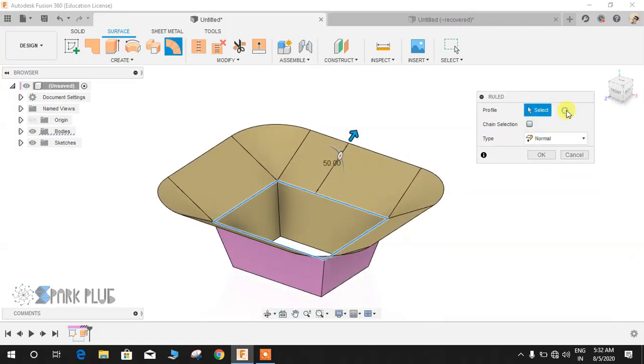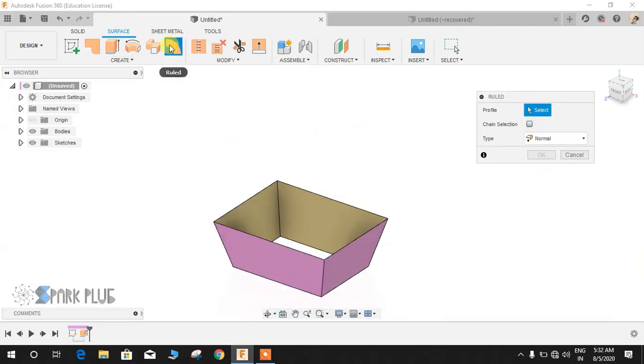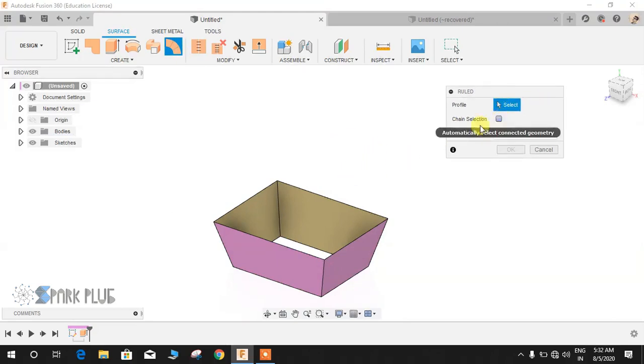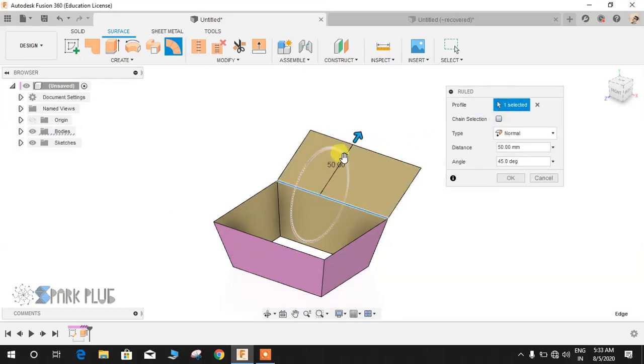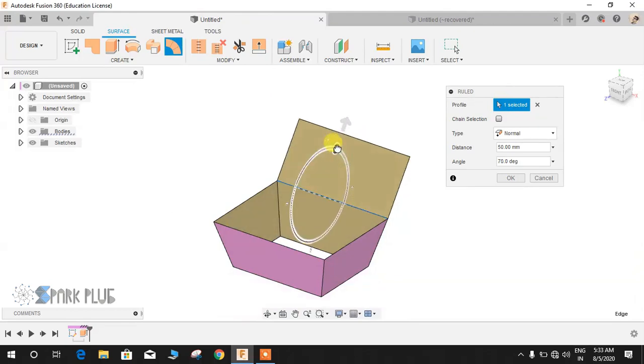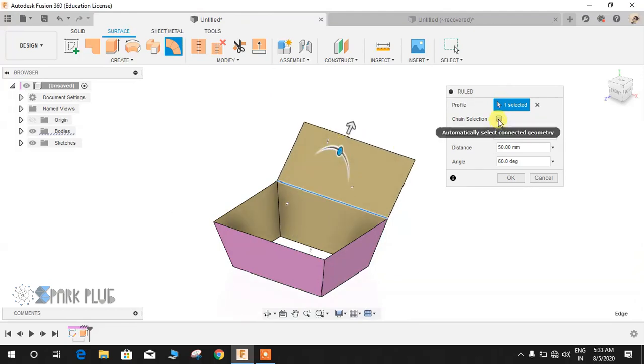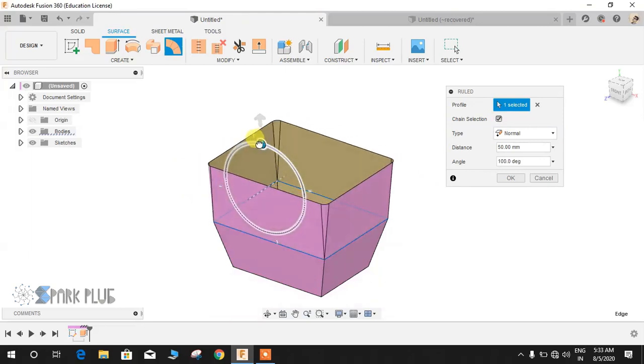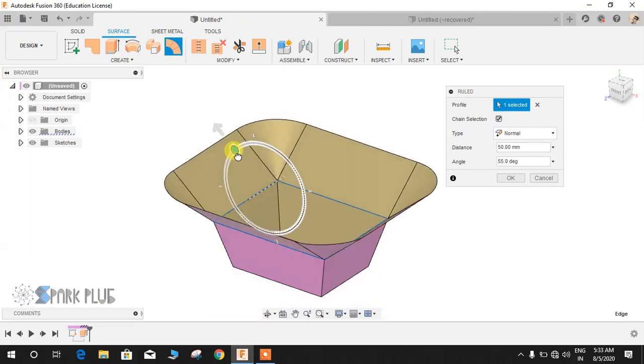As you can see, here is the option for chain selection. Let me show you: if the chain selection is unchecked, it will only get one edge. But if chain selection is selected, it will automatically get all the connected edges.